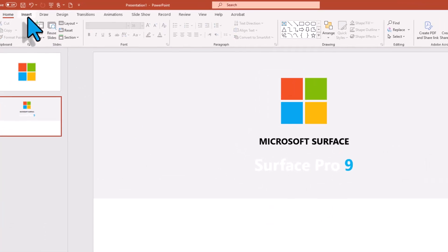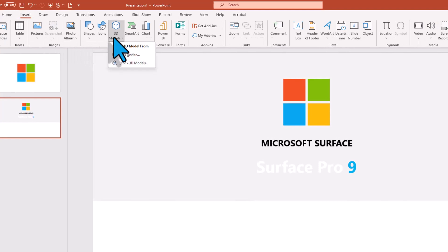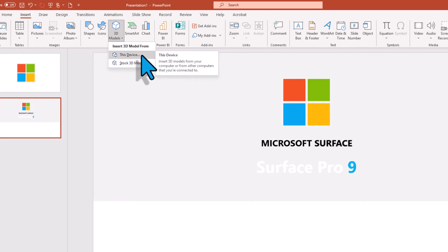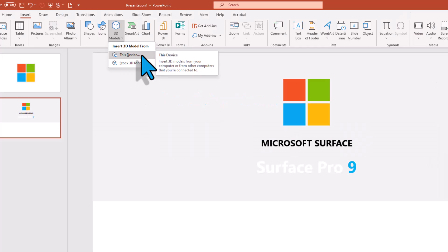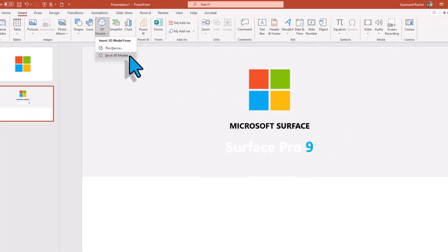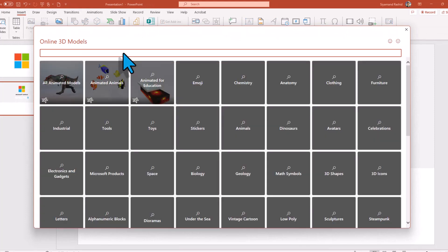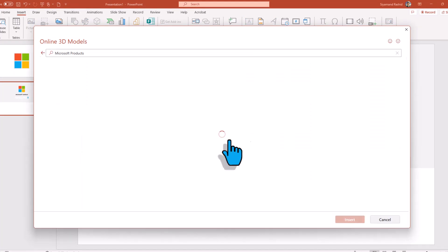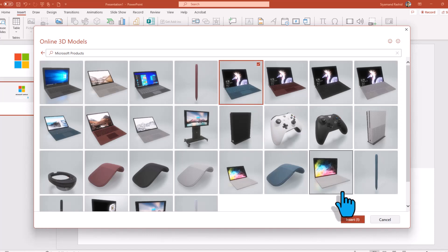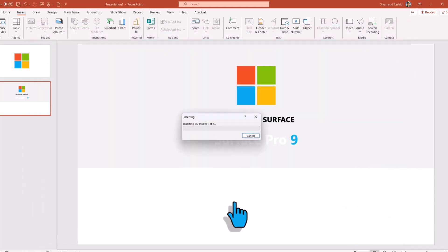Now it's time to insert 3D models. Go to Insert and then 3D Models. You can choose from this device if you have already downloaded models from an external website — there are many websites offering 3D models for free or for a fee. I will choose the built-in Stock 3D Models, which are free to use. You have many options; I'll go to Microsoft Products.